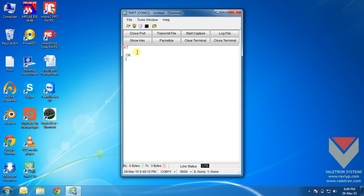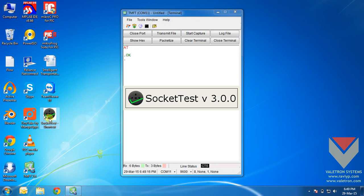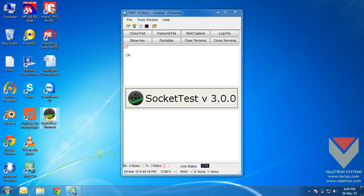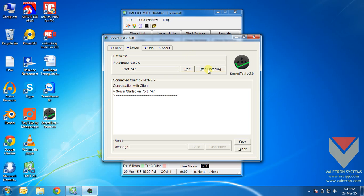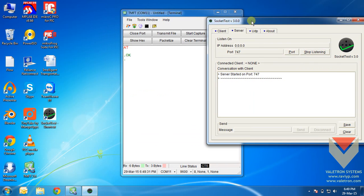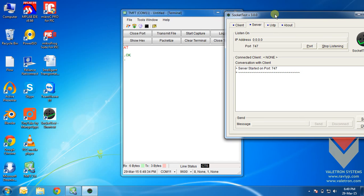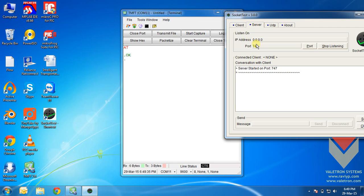So we will use this socket test application to open up a port on my server and start listening to it. Go to server mode and give a port number of your choice. In my case I will just give it 747 and say start listening. Now my laptop is configured as a server and it has started listening to port number 747.